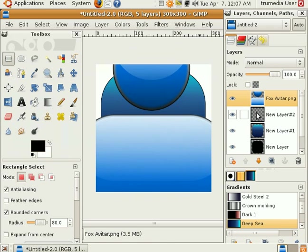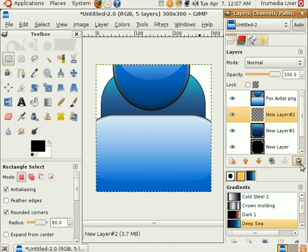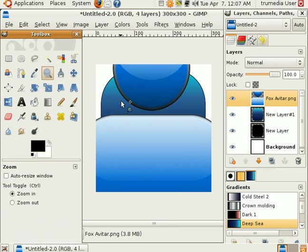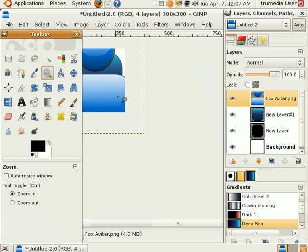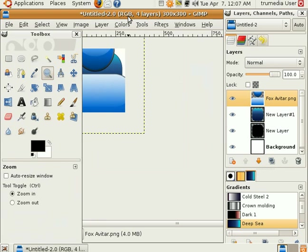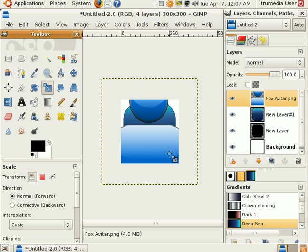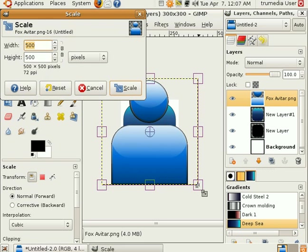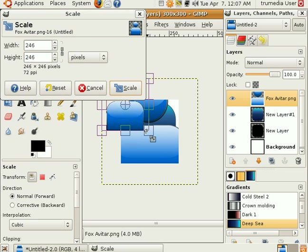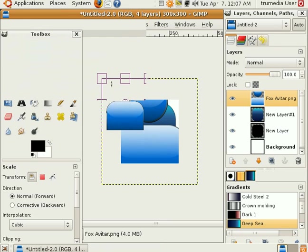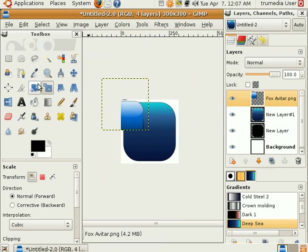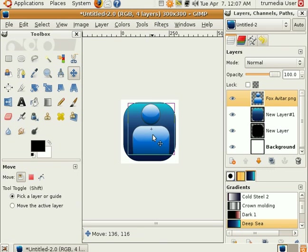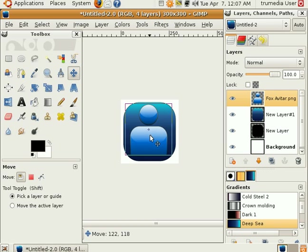I'll go ahead and delete that layer. Don't need it. Go ahead and fit it. Scale it so I can fit it to the page. Let's see. I kind of like that size.